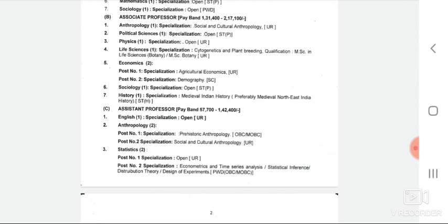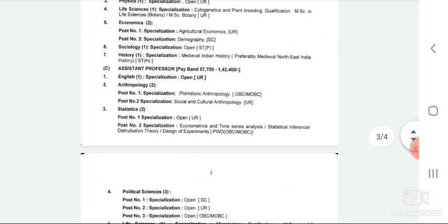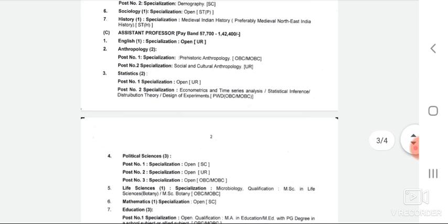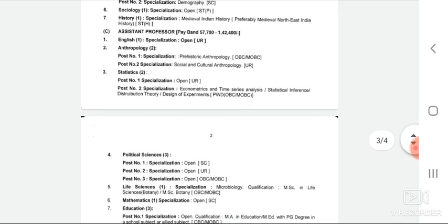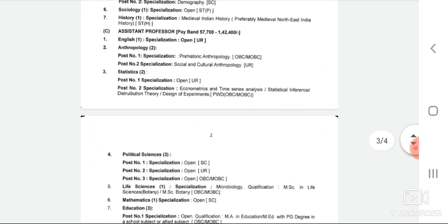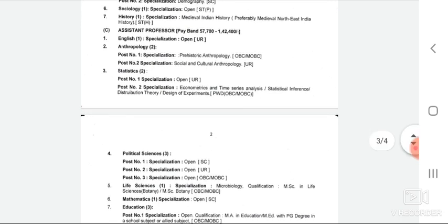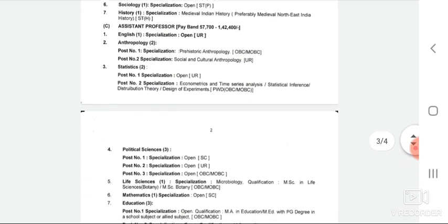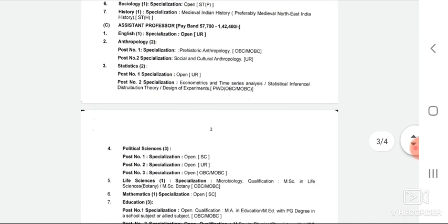Assistant Professor posts have also come in several subjects. In English, the vacancy is for Unreserved candidates. In Anthropology, there are vacancies for OBC candidates and for Unreserved candidates.